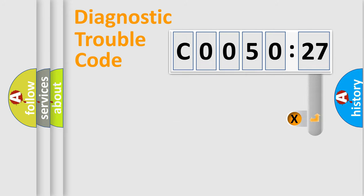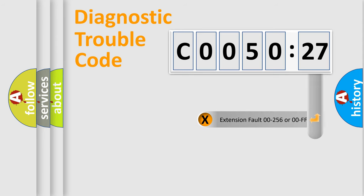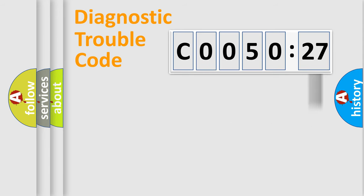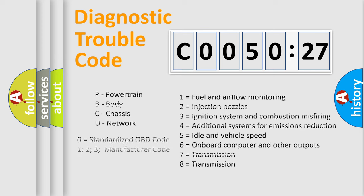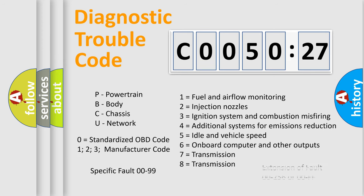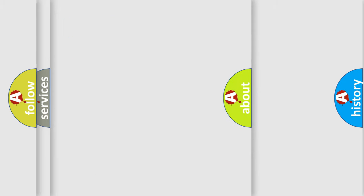The add-on to the error code serves to specify the status in more detail, for example, a short to ground. Let's not forget that such a division is valid only if the second character code is expressed by the number 0.